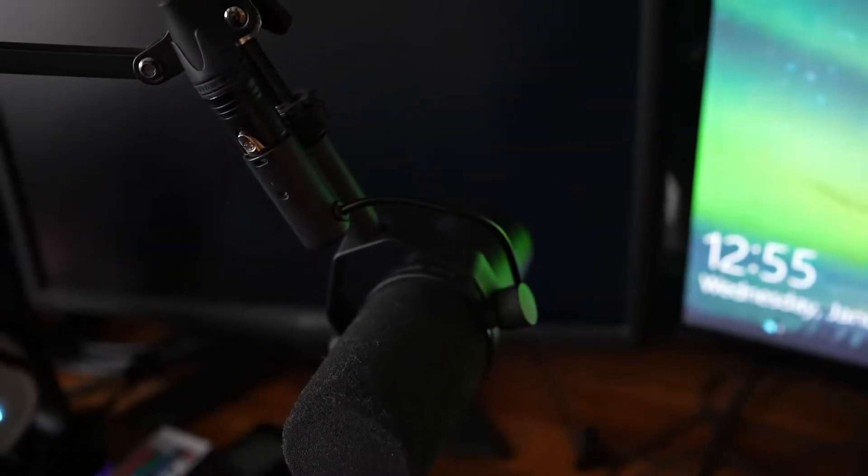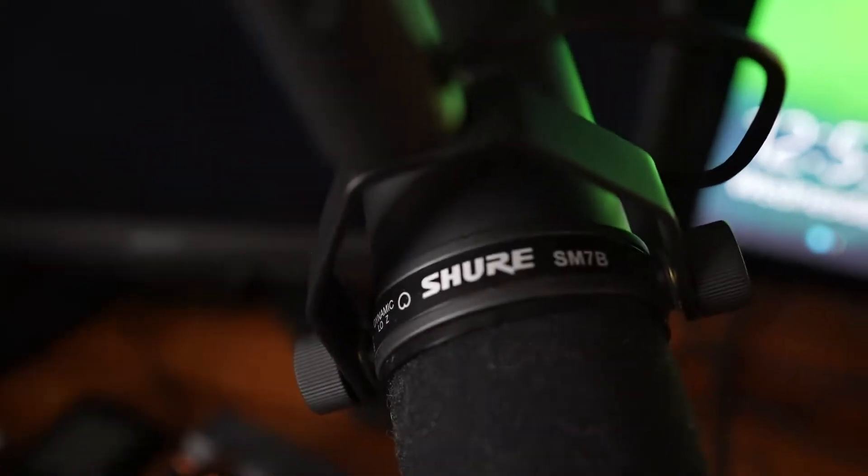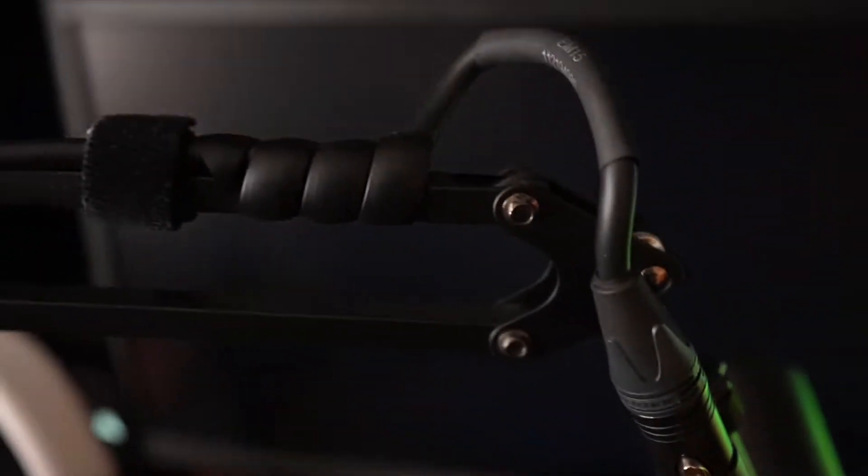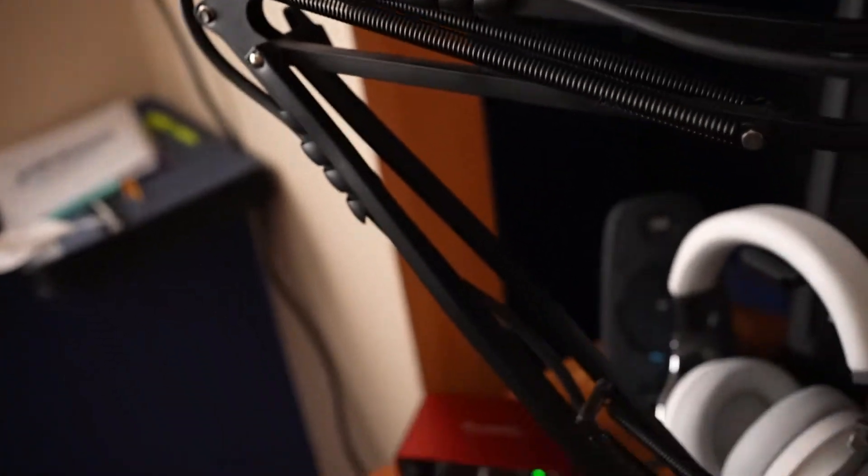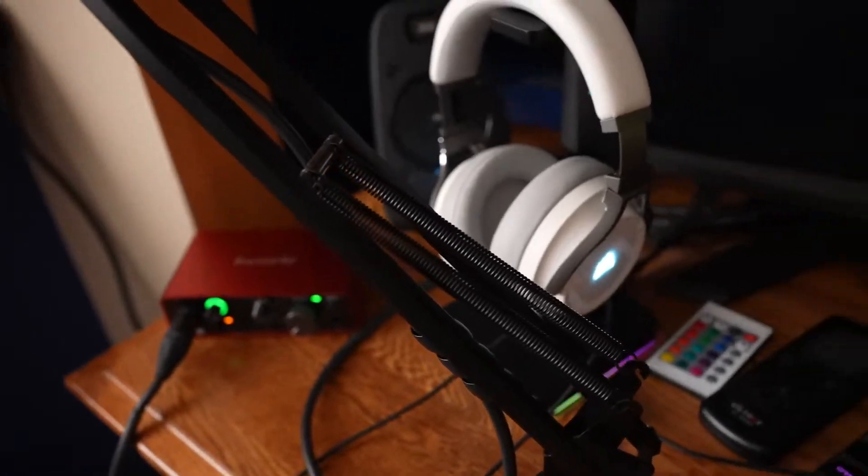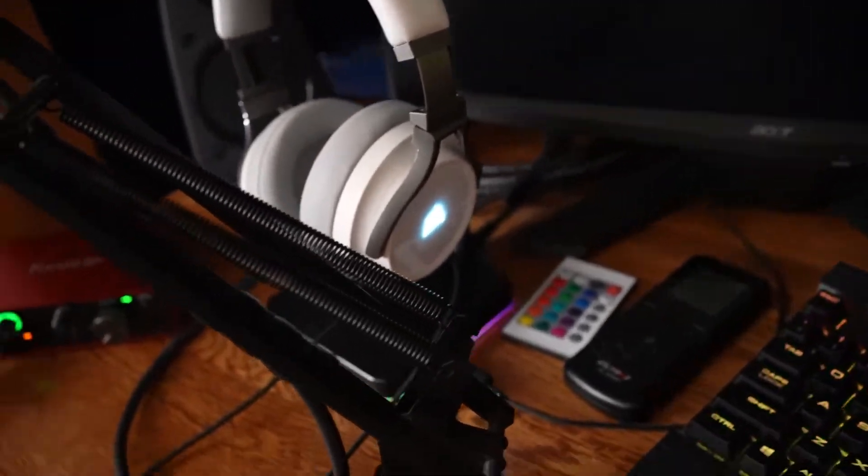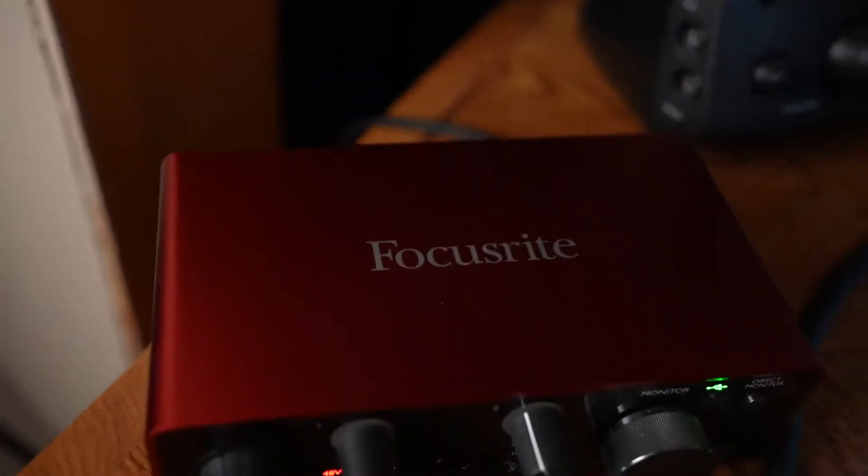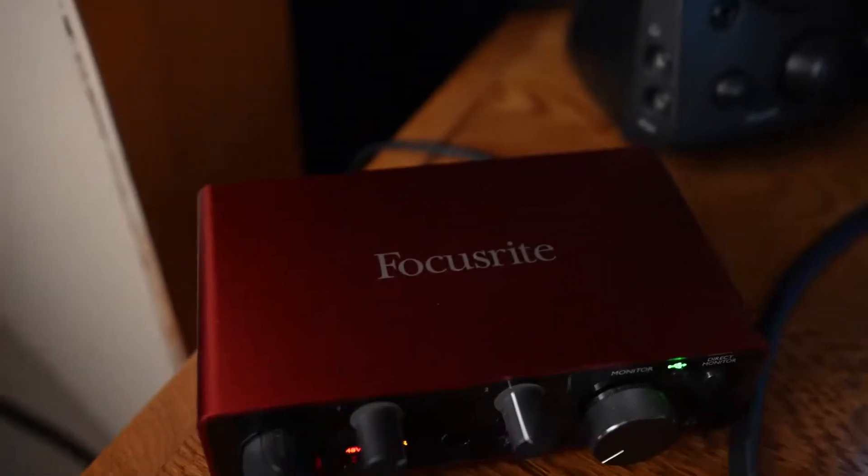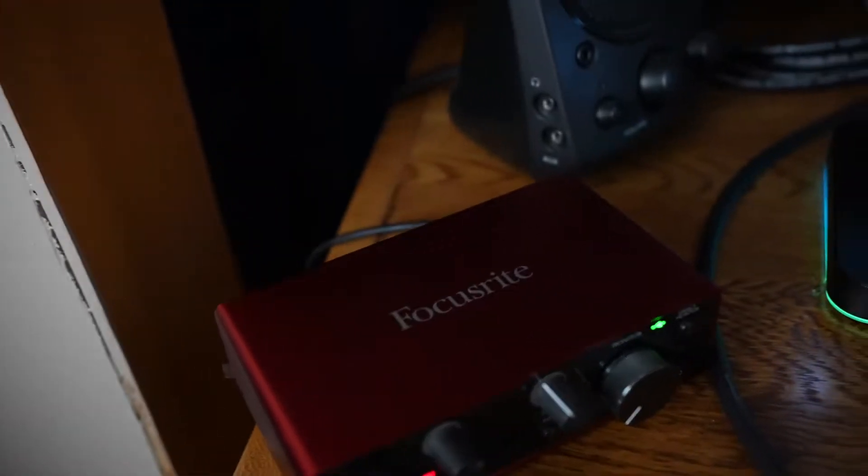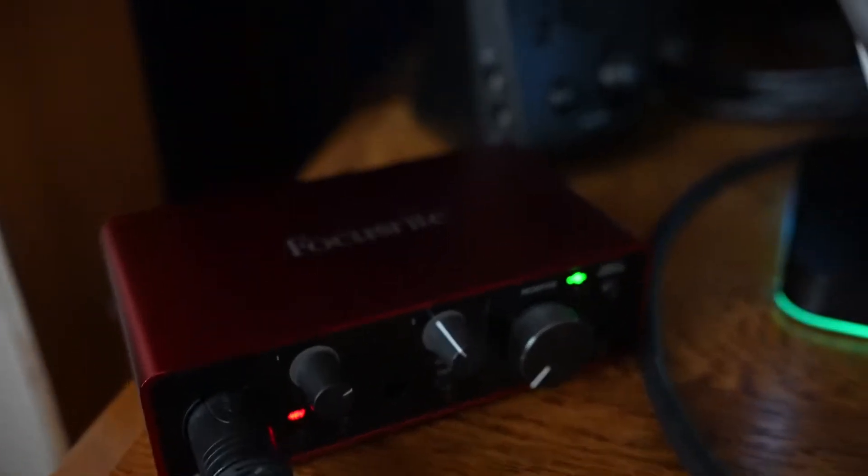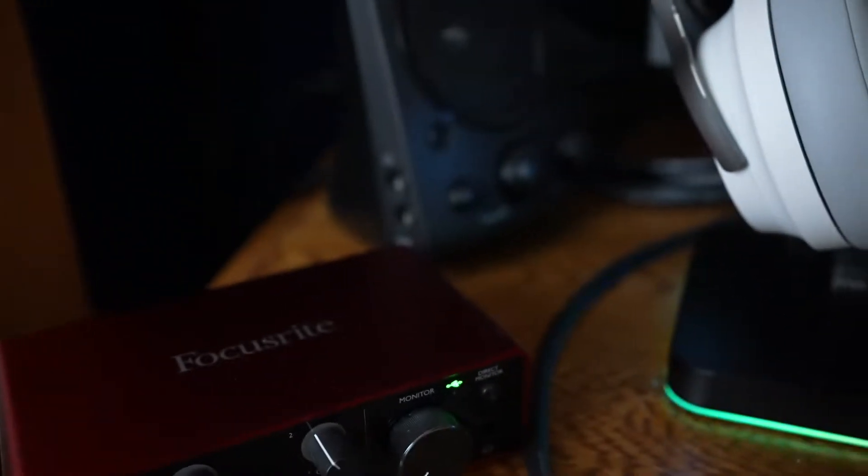Here's my mic. We got the Shure SM7B. We have a stand that we bought in the store, and then we have the Focusrite soundboard box right here. I think we have the two-channel one, so you can plug in your microphone and a guitar or something. Obviously, I'm just using it for streaming, so I just have the mic plugged in.